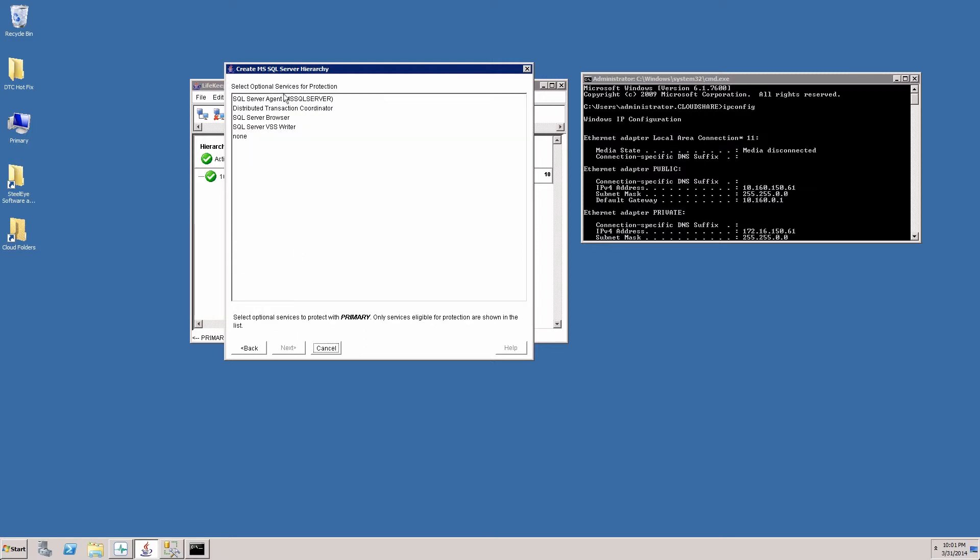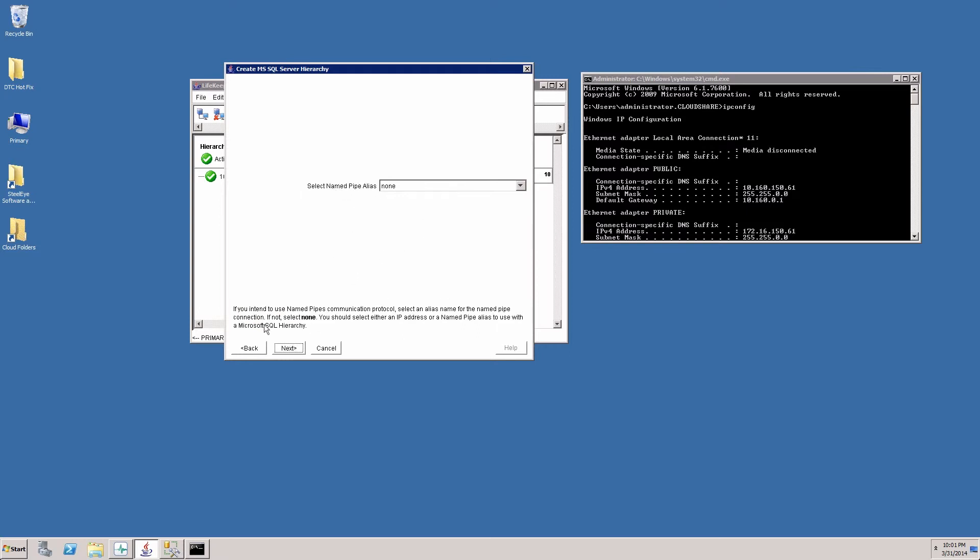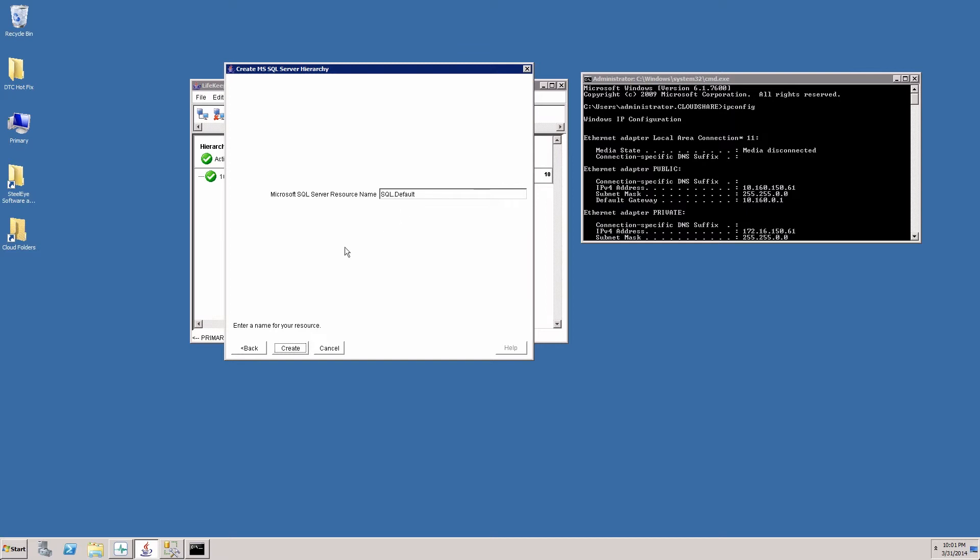Here are the optional services we can protect. In our case we will choose none of the optional services and click next. Here's the IP we previously created. We'll use that as part of our hierarchy. We do not have a name pipe alias. And the resource name will leave as the default.